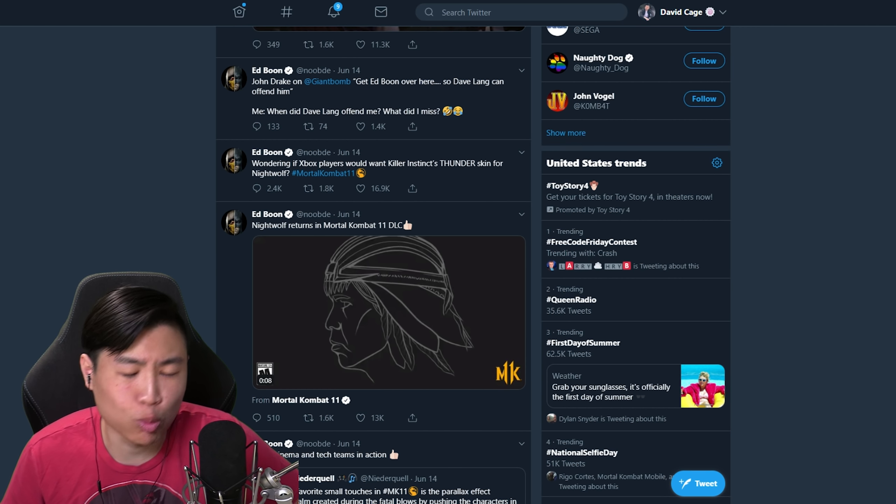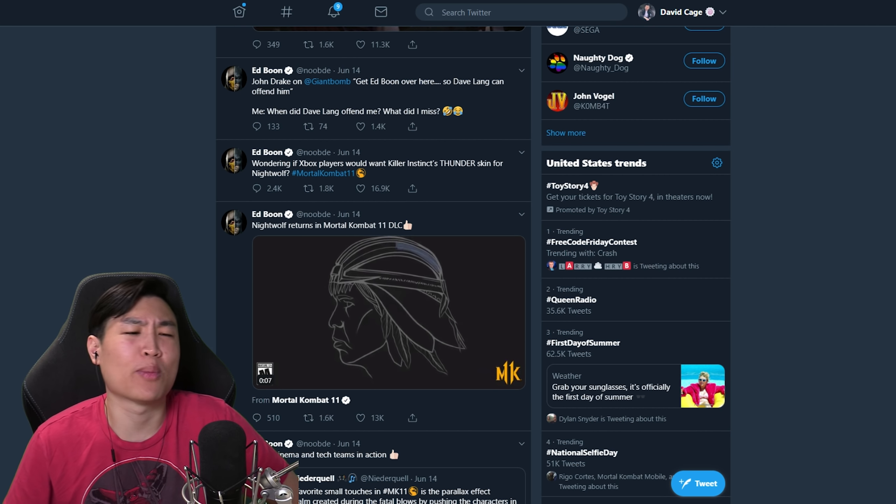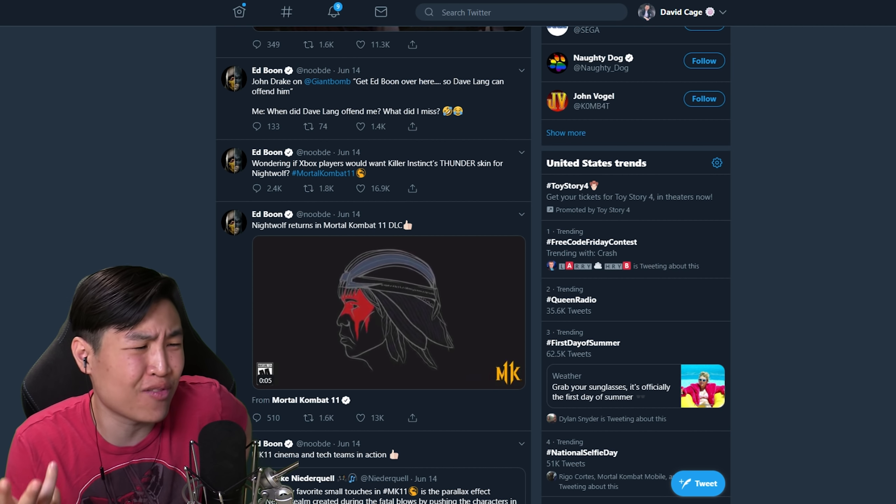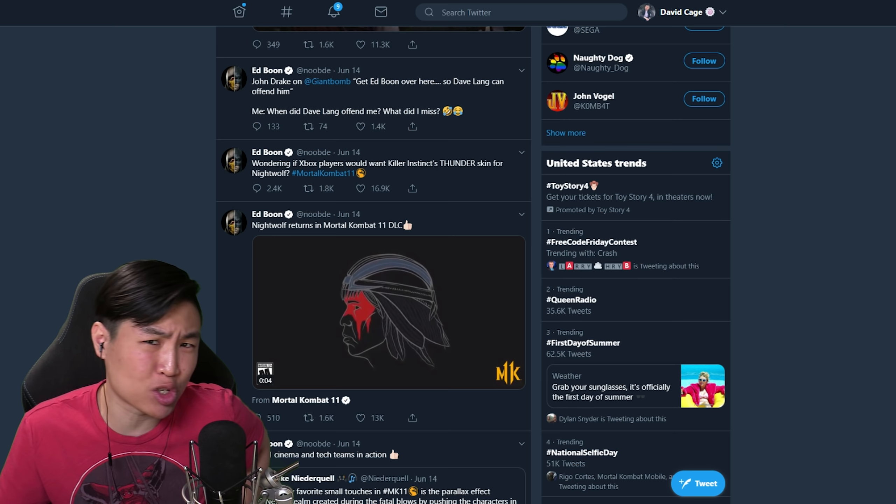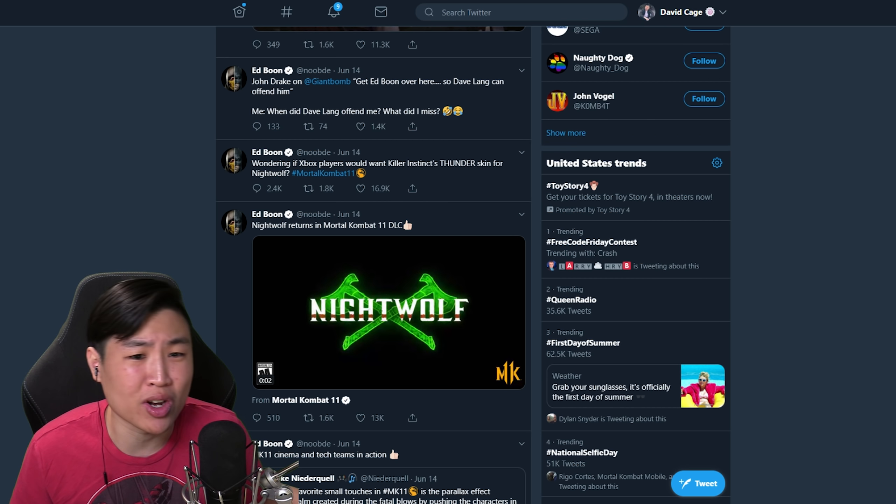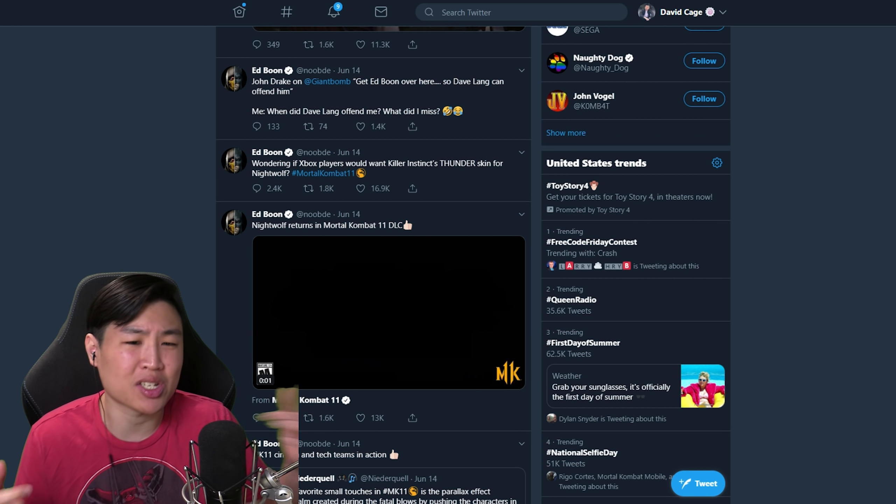What's up guys, my name is DontKageGames. Welcome back to another Mortal Kombat 11 news roundup video. You guys seem to enjoy these, so I'll keep doing them when there's a lot of news.